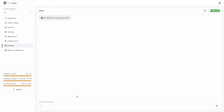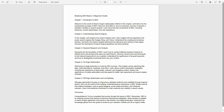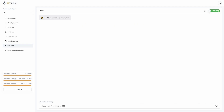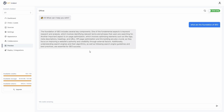Here is my chatbot. Let's ask a question from the PDF I uploaded to train it. I'll ask about the foundation of SEO from Chapter 3 of the PDF. After sending the question, the chatbot provides a detailed answer — it's a pretty comprehensive response.